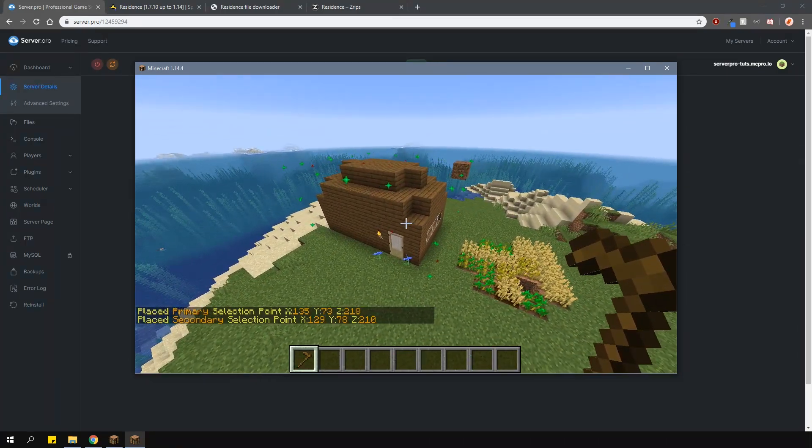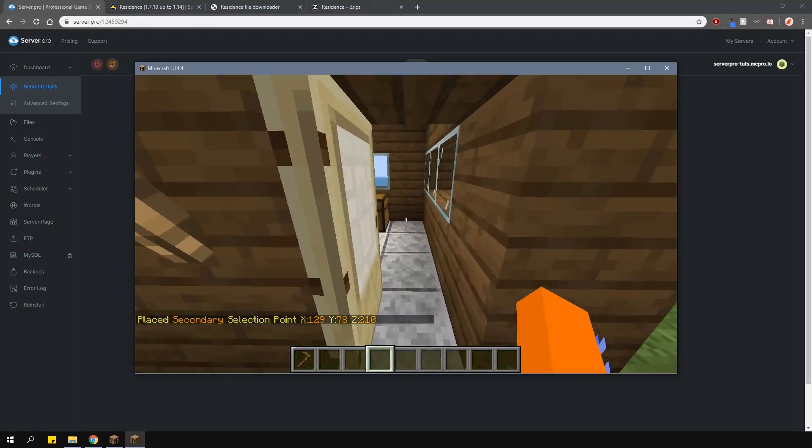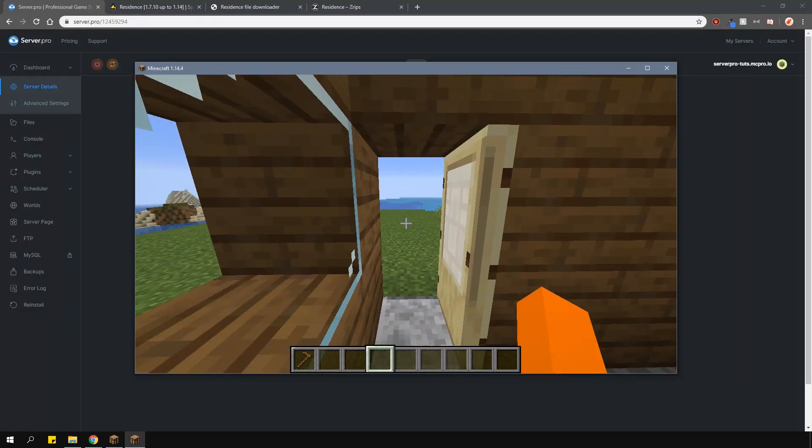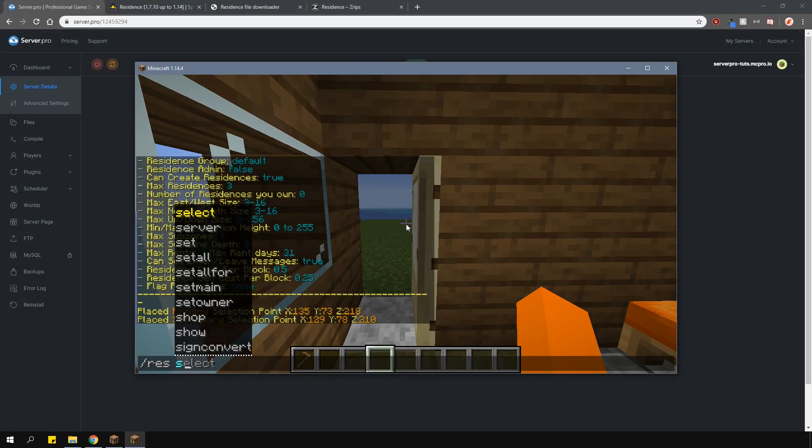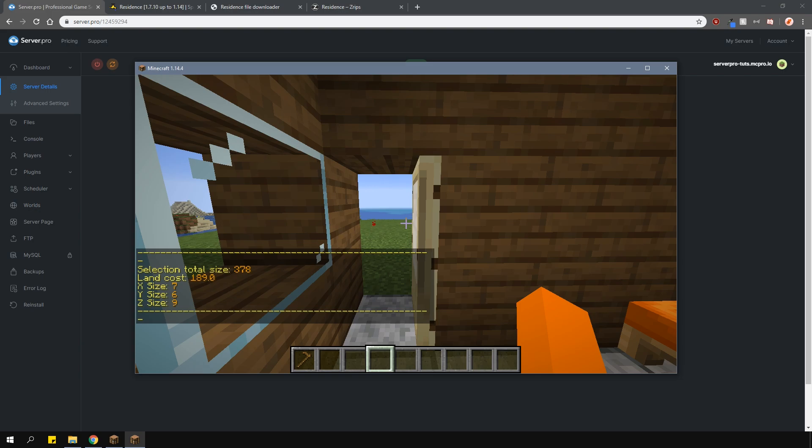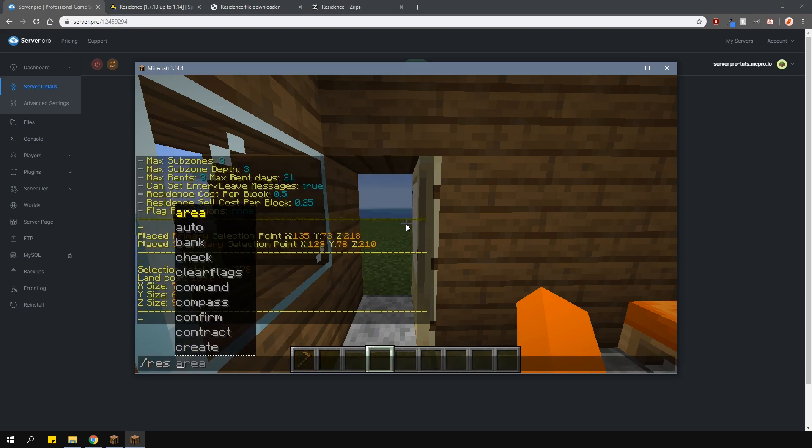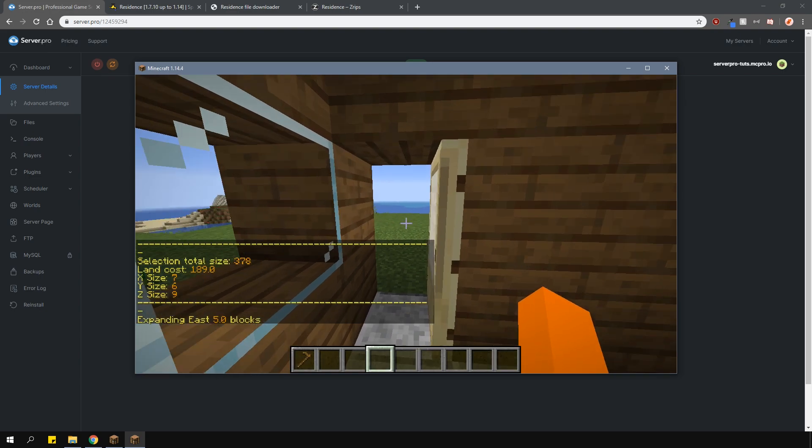You can see a nice visual of the area that's being selected. To see the cost of the selection, type slash res select cost. If you want to change the size of your selection, stand inside the selected area and face into the direction you want to expand. Then type slash res select expand and then the number of blocks you want to expand it by.